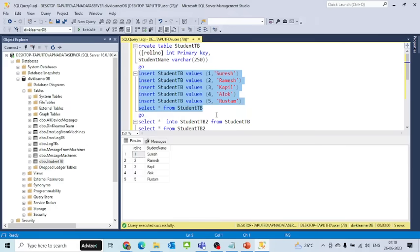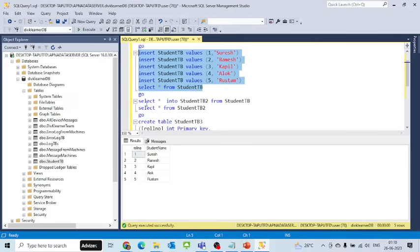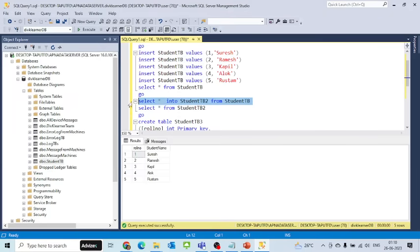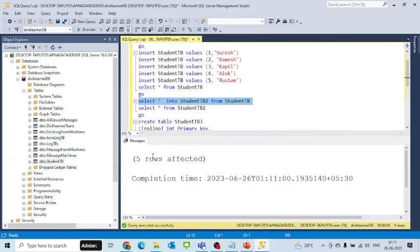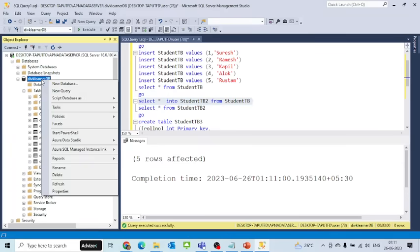After this, I will be saying SELECT STAR INTO STUDENTDB2 FROM STUDENT. This puts the values into STUDENT 2 and creates StudentDB2. If I refresh it...